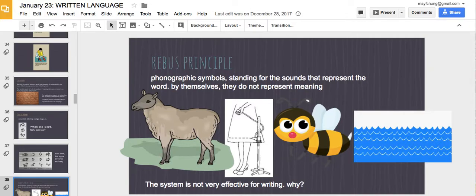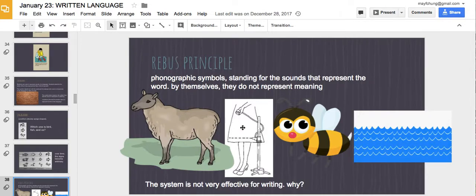We also have something called the rebus principle, in which signs stand for the sounds that represent a word by themselves — they don't represent any meaning. It's less about the symbol itself and more about the sound it makes. For example, could you guess what word or name this is? It's U, hem, B, C — so it's UMBC. Not very effective for writing because it takes a long time to figure out, but it's cool for crossword puzzles.